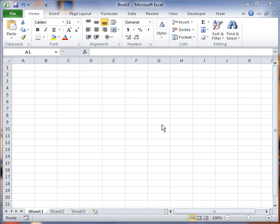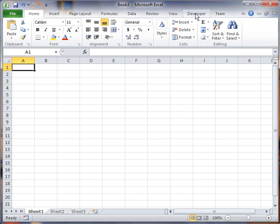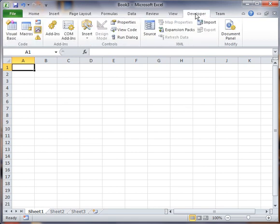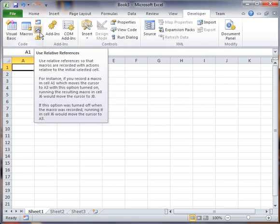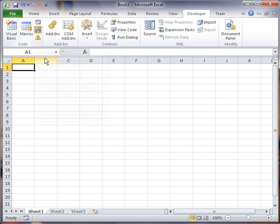In today's topic, we're going to do a fairly basic macro, but what I want to demonstrate is the use of what's called the relative references option.